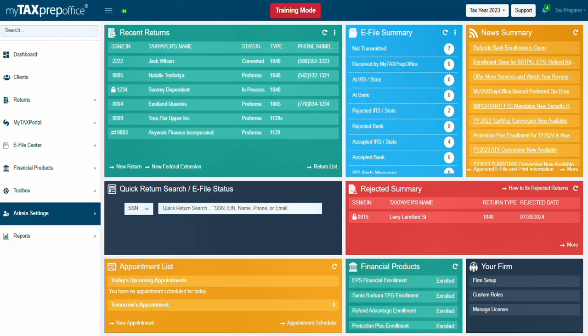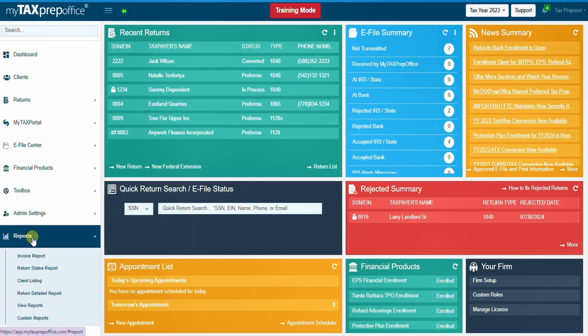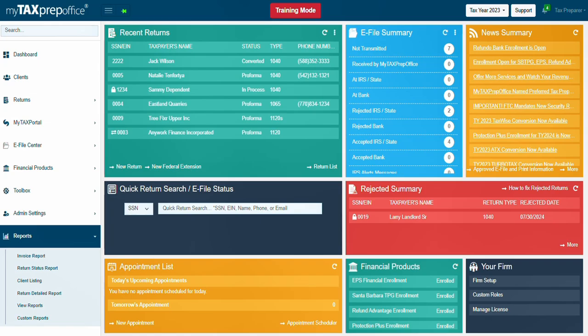And last, use the Reports menu to view different reports related to the invoice, return status, client listing, detailed reports, the bank's funding status reports, and custom reports.